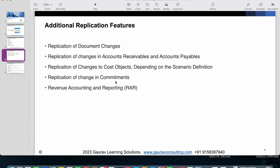Replication of changes in commitments is also supported. When a PR is deleted, a GR is posted, or an IR is posted and the commitment needs to be updated, that information is also transferred to CFIN. Lastly, if you are using the SAP RAR component for revenue recognition, RAR-related postings can also be replicated to CFIN.